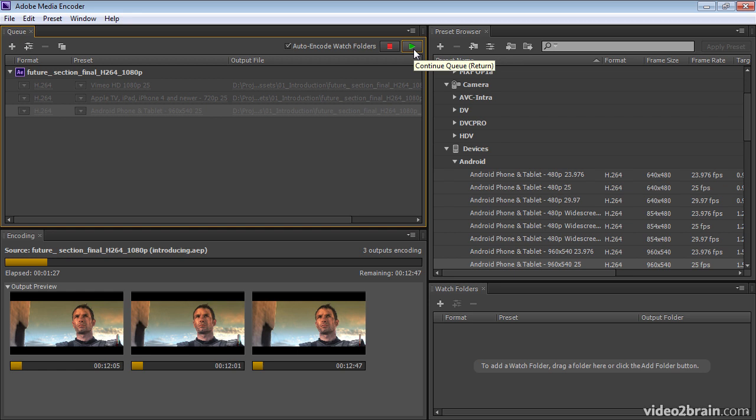So Adobe Media Encoder is a convenient way to render and export from After Effects, especially if what you need to do is encode to specific devices, because Adobe Media Encoder has a very convenient way of browsing for encoding presets for all of those various devices and web services.